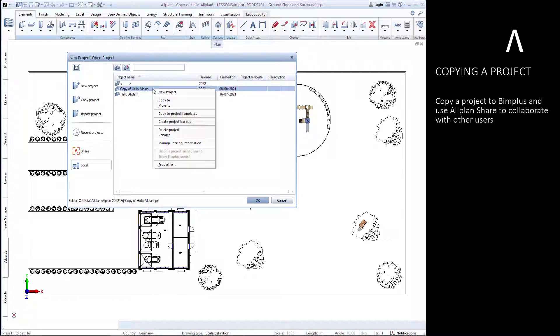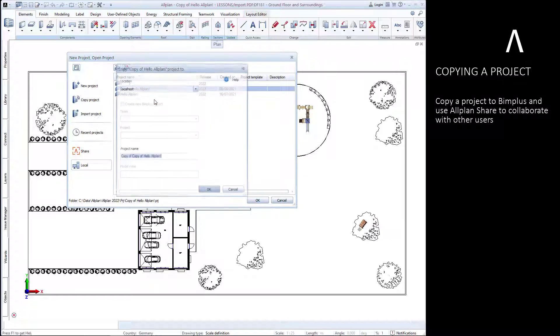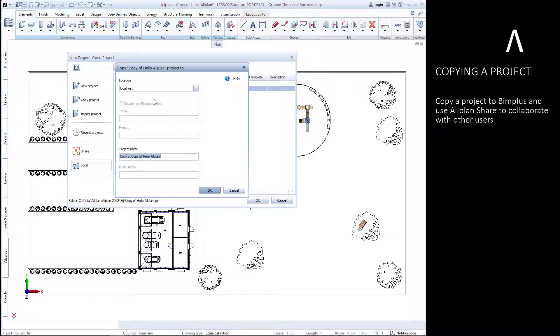We can also copy an existing project to BIMplus and then use Allplan share to collaborate on the project with other users.